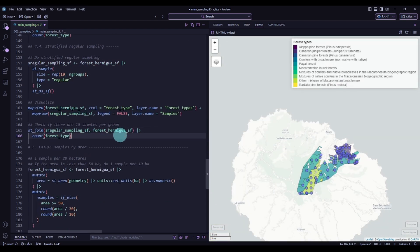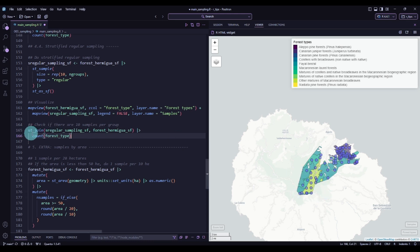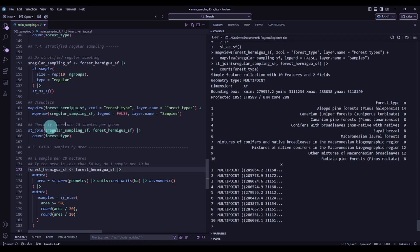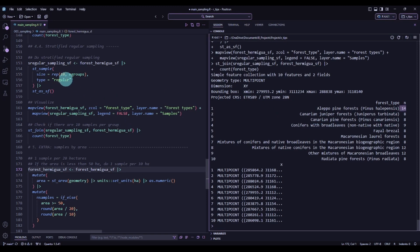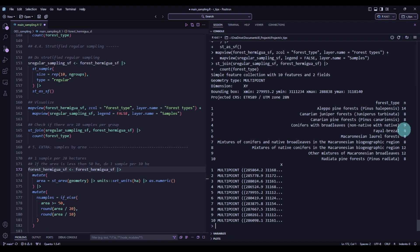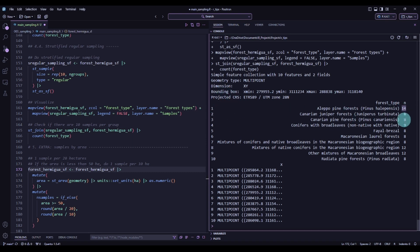If you want to check how many samples you have in each group, we can use the same function as before. You will see that in some groups you won't have exactly 10 — maybe a bit more or a bit less — because in regular sampling when you create a grid, sometimes you need to place a few more or fewer points.